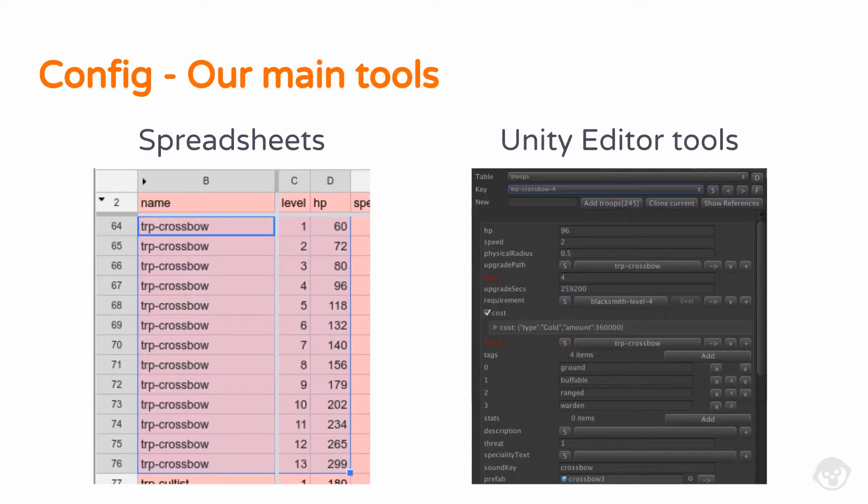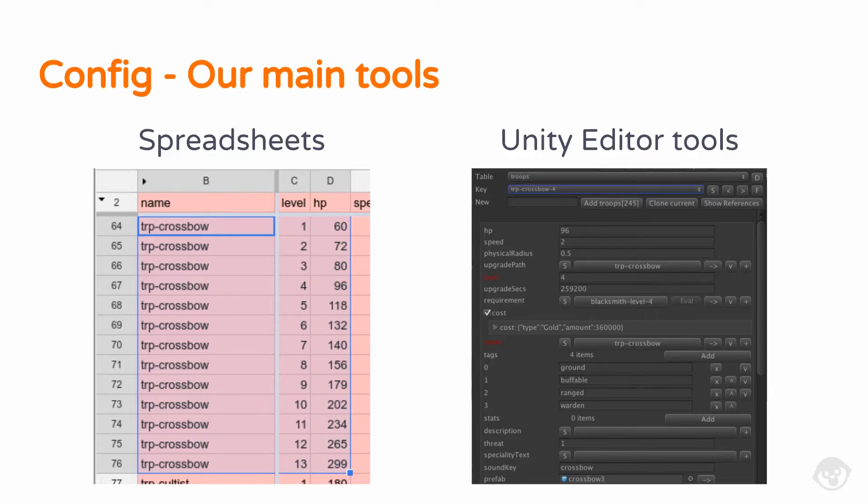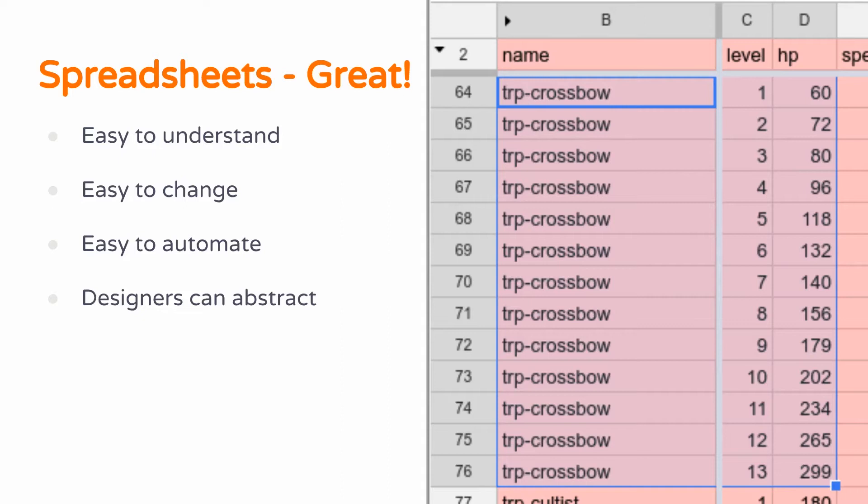If you map this to a graph, you can see it generally follows a trend, but there's a few points which aren't. We might have started with it following a perfect formula, but there's been times when we've had to adjust something here or there to make it feel right or to balance the game. So the tools we use for editing our config primarily fall into these two categories: some form of spreadsheets and lots of tools we write in the Unity Editor itself. Spreadsheets are awesome. We all love spreadsheets.